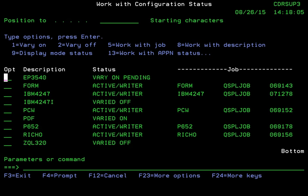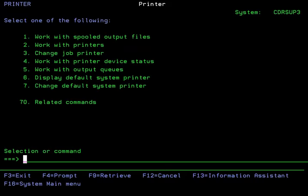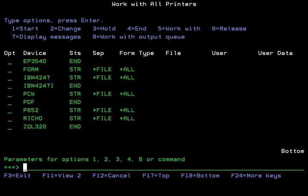Once the printer is back up into a ready status, you can come back to the screen and use option 1 to vary the printer on. It will show you that it's varied on, and you can press F3 two times.